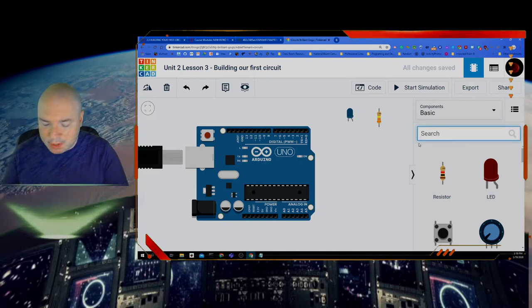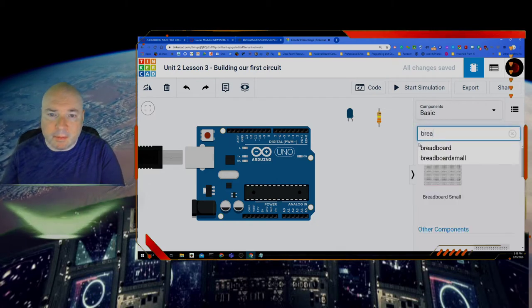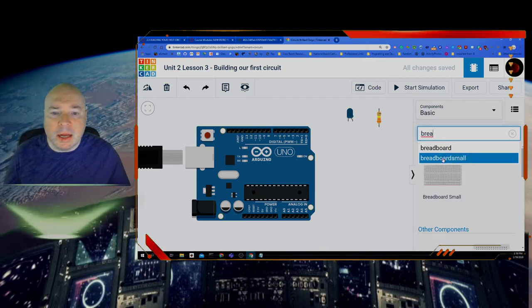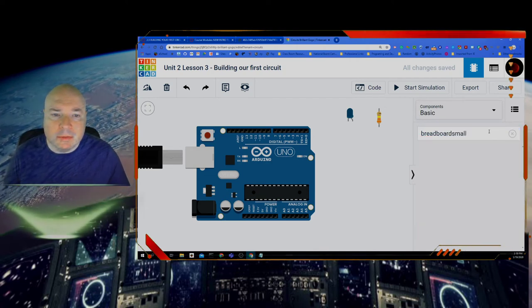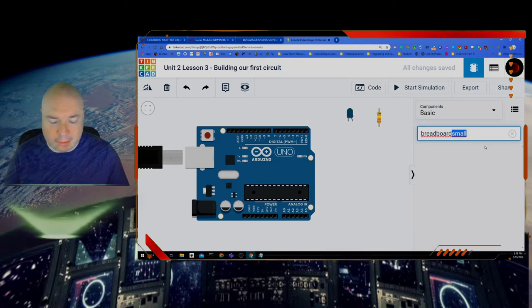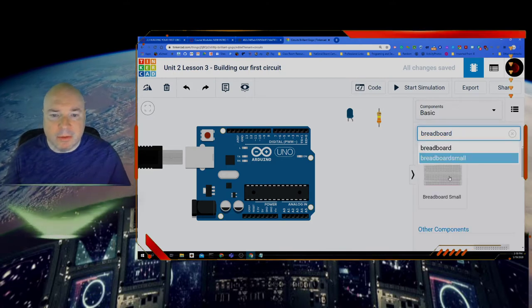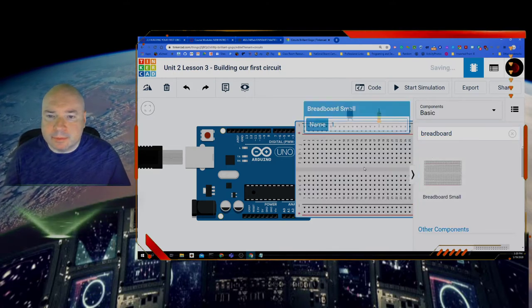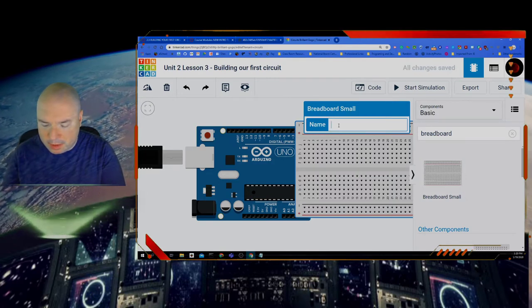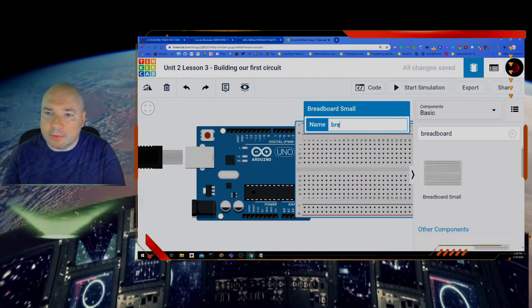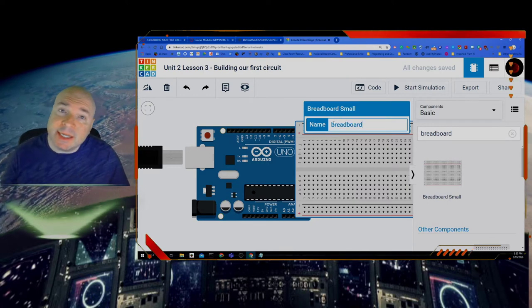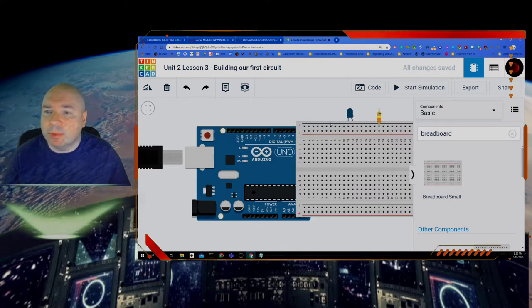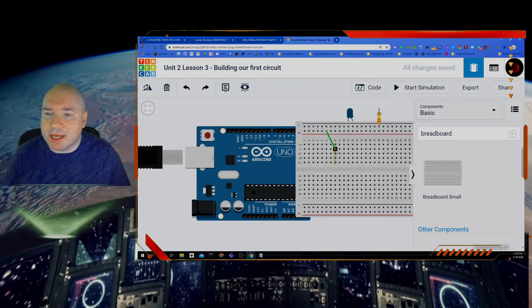The other component that we need is a breadboard and I want a small breadboard. Let me do that again. There we go. Drag that in. So now I have my breadboard. I'm going to name that. Now you don't have to name these things but again it's that idea of good practice. Good skills.